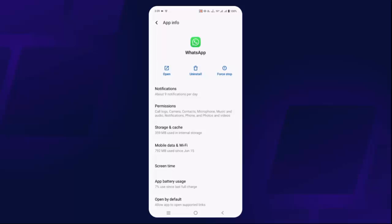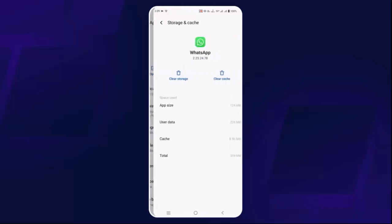If not, you need to clear the storage and cache of WhatsApp. Click on the Storage and Cache option, then click on Clear Cache, and after that check if the problem is fixed.